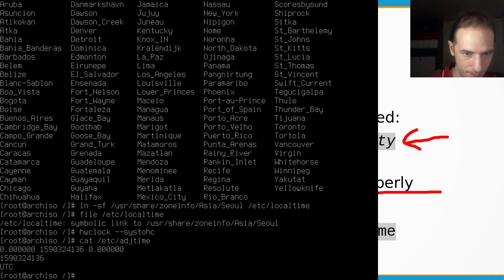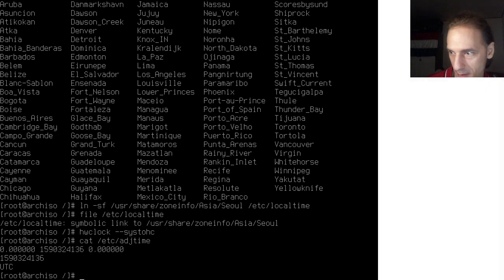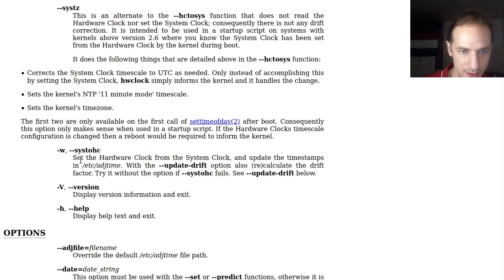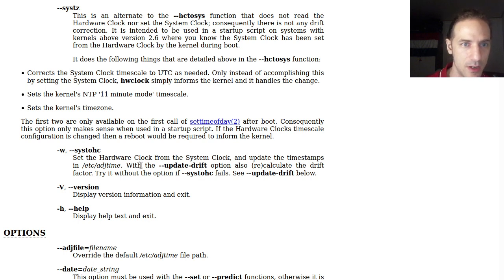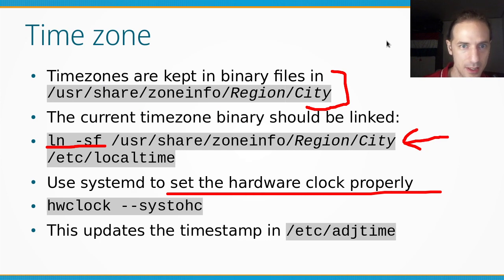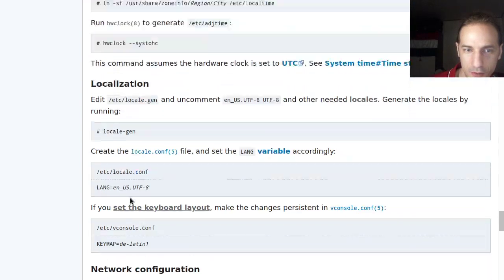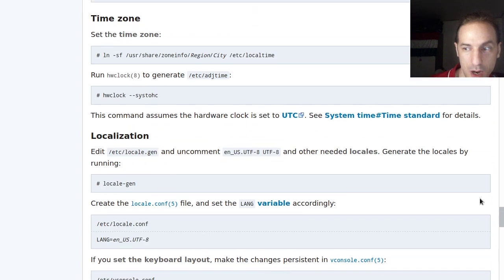We can cat /etc/adjtime to see the timestamp in that file. If you're interested in the hardware clock — what exactly is going on — the systohc command sets the hardware clock from the system clock and updates timestamps. It can also recalculate the drift factor, since your computer has a more accurate hardware clock and a less accurate kernel timekeeping, and there is some drift between the two. But that's very technical. We've now finished setting up our timezone, and as we can see in the Arch Linux installation guide, there are still many more steps to cover.